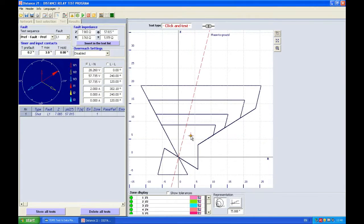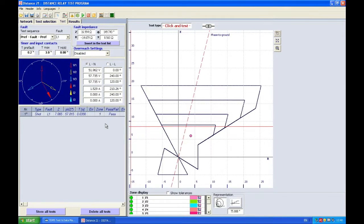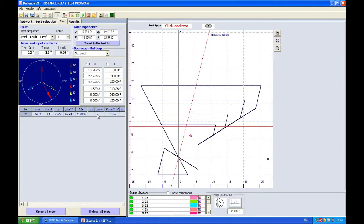So I see my relay tripping and you can also see the relay tripping here because you can see that the tripping time is 35.6 milliseconds. That's zone 1 and that's a pass.